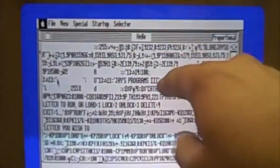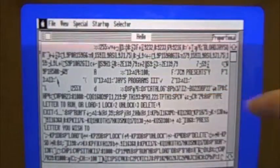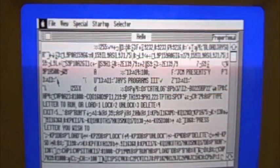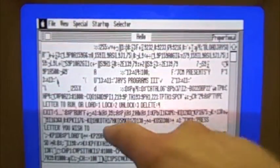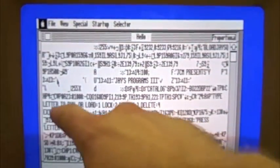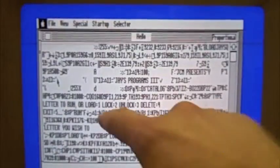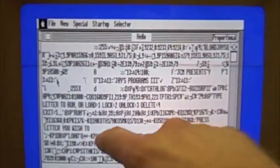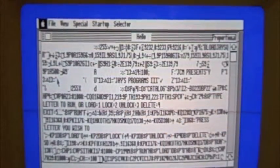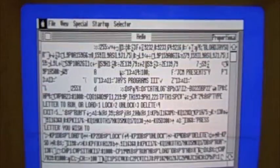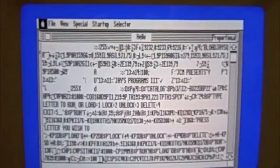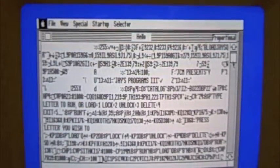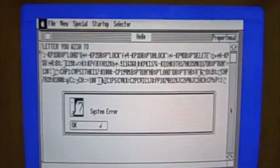J's Programs 3, J.C.M. presents, J.C.R.L.S. Catalog, type letter to run or load lock, unlock, delete. Yeah, it's got to be a compile thing. What you're just seeing is the strings inside the binary. Oh, okay. I thought it was just interpreting plain text, but... Somehow...